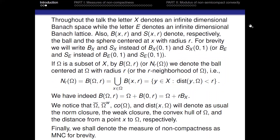Throughout the talk, the letter X denotes an infinite-dimensional Banach space, while the capital letter E denotes an infinite-dimensional Banach lattice. Also, B(X, R) and S(X, R) will denote the ball and sphere centered at X with radius R. For brevity, we will write B sub X and S sub X instead of the unit ball and unit sphere.